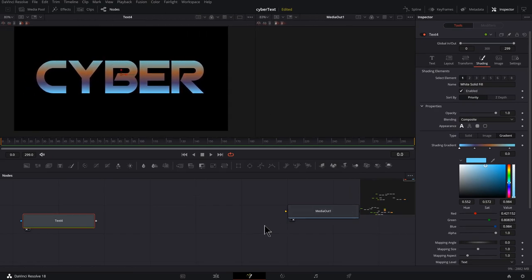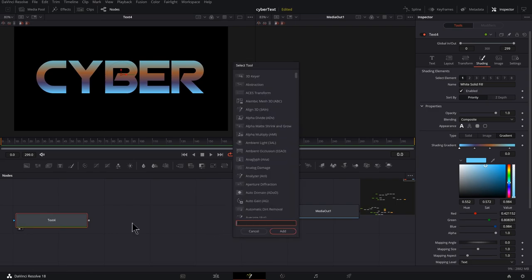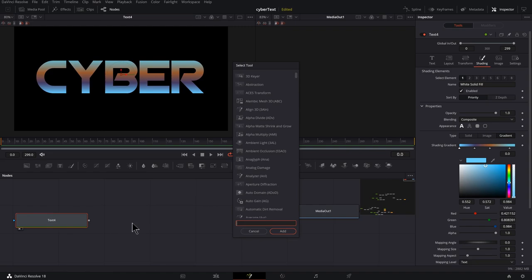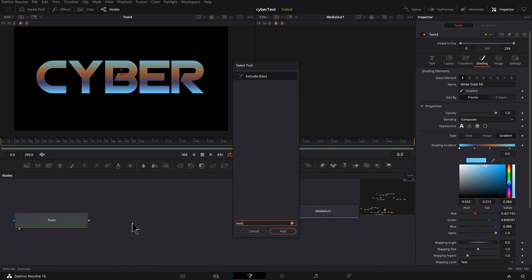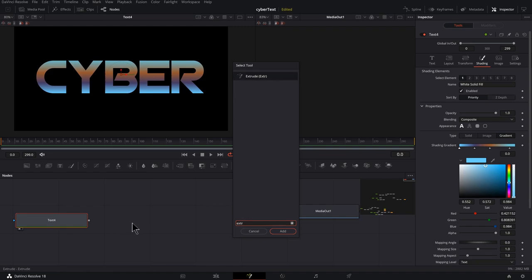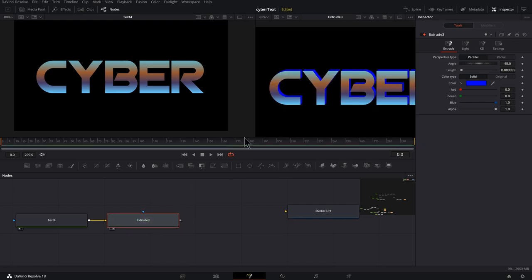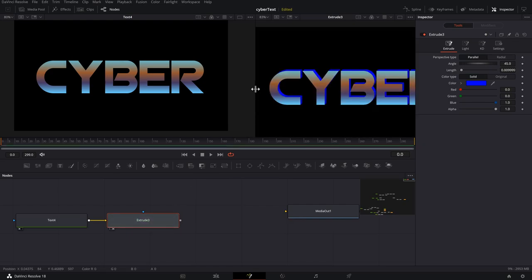I'm using a free plugin, it's called Crocodove. You could get it from reactor. Hold down shift and spacebar, EXTR, there we go, Extrude. And I'm going to press two to preview that on the other side.